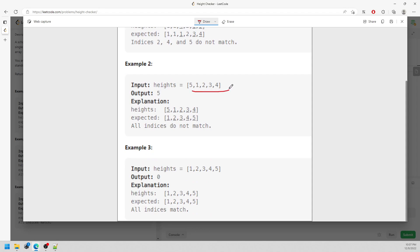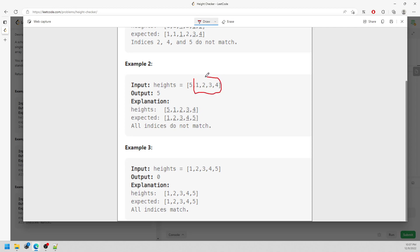And again, for the other example, it's going to be the entire array, because this is not smallest to highest. Even though part of it is already sorted, because of the misplacement you need to shift the entire array left by 1 and put your final element at the end.